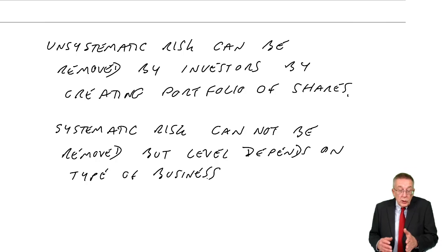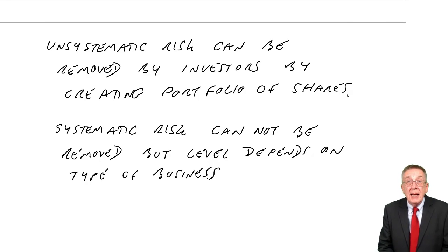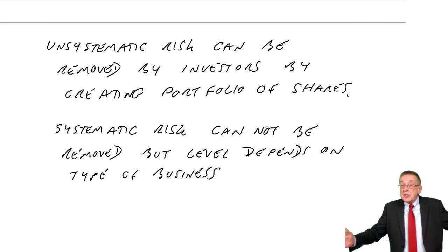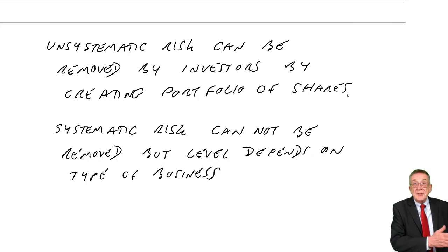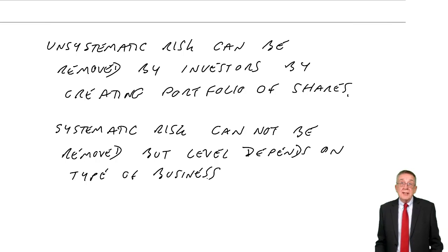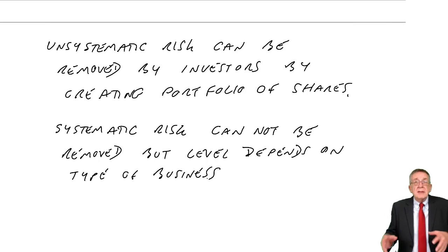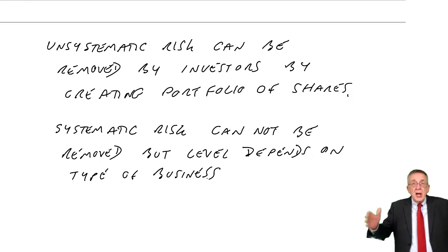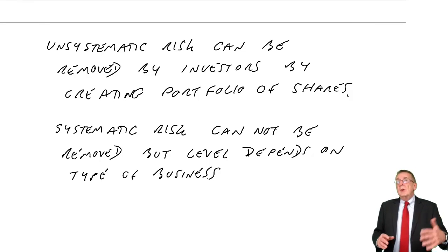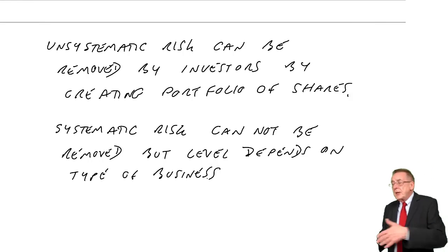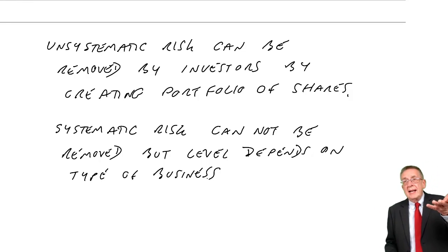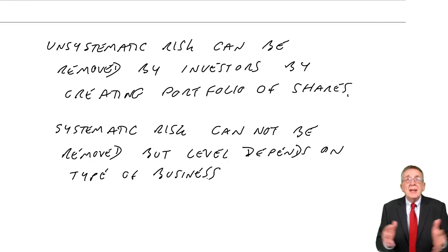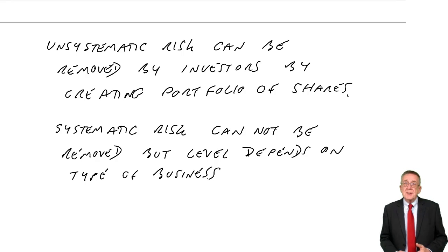But instead of putting all your money in shares in one airline, if you spread your money and buy shares in 20 different airlines, the unsystematic risk, we say, will effectively cancel out. Of those 20, some will have good labour relations, some might have bad labour relations, but as one does well, another one perhaps does badly, that cancels out. That risk disappears.